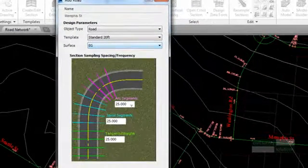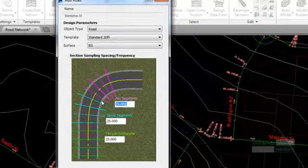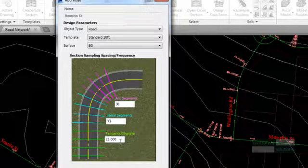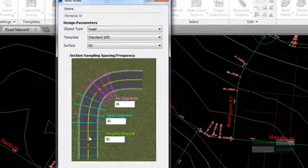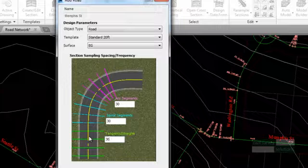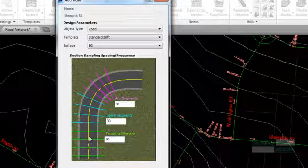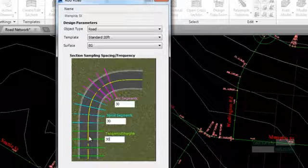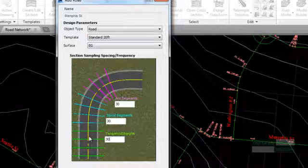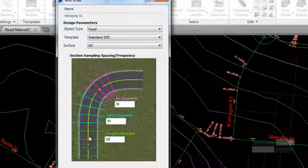The general cross section sampling is controlled by changing the spacing across the tangents, arcs and spiral segments along the alignment. We will set this sampling rate to 30 feet. The software will automatically include the extra cross sections at the geometry points of the alignment.